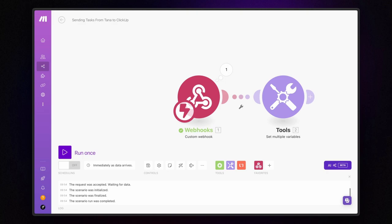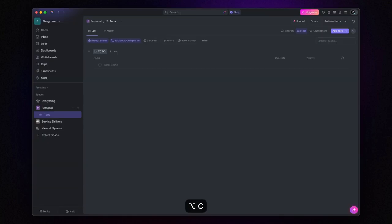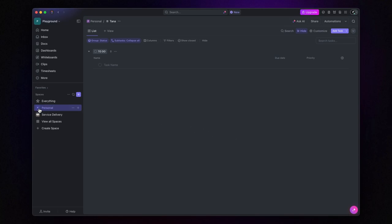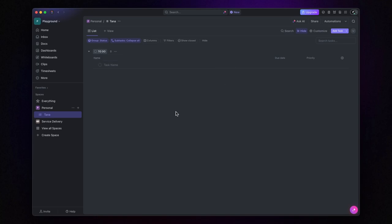We're finally ready to add our create task module for ClickUp, but before doing that, let me quickly show you the ClickUp structure I'll be using for this example. I've set up a simple structure. I created a space, called personal, and within it, a list named Tana. Every task that gets sent over from Tana will automatically land in this list. Pretty straightforward, right?